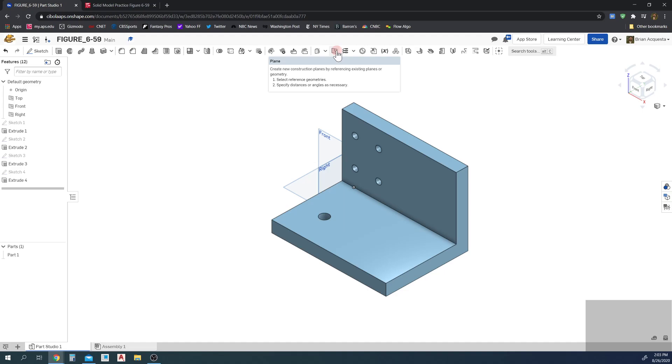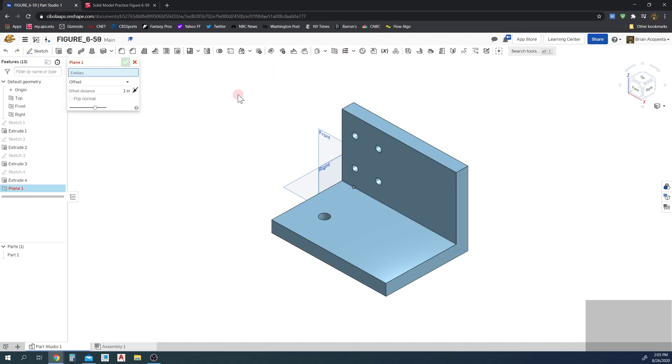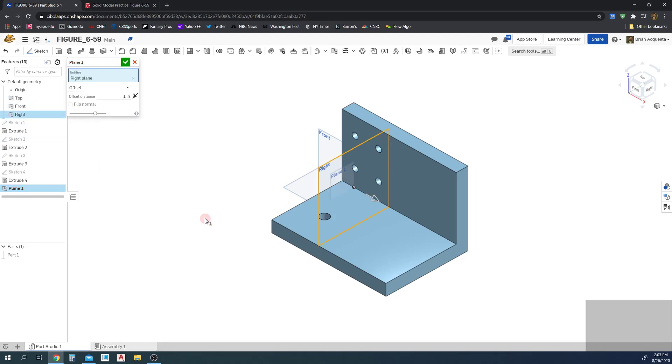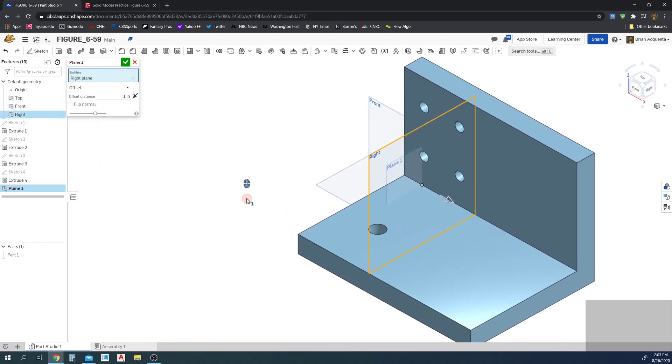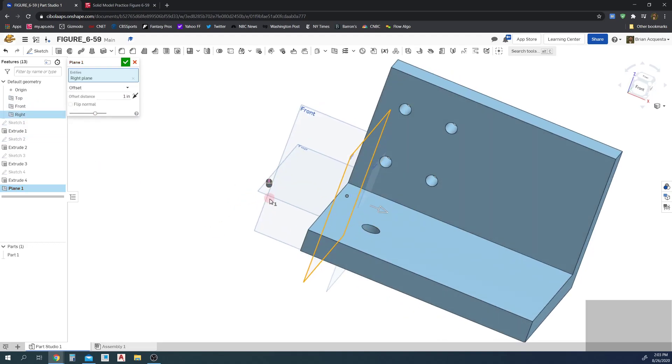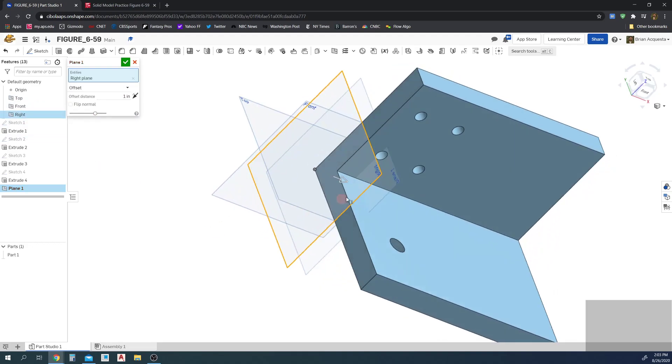So I'm going to click that to create a plane. So I've created Plane 1 and I want to offset. I want to offset this right plane, so now it's going to create a new plane right here. That's where I put it right now.